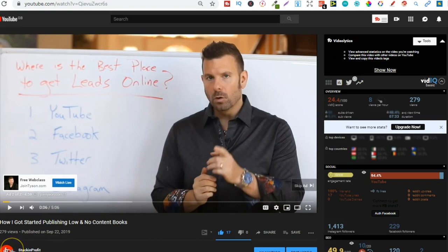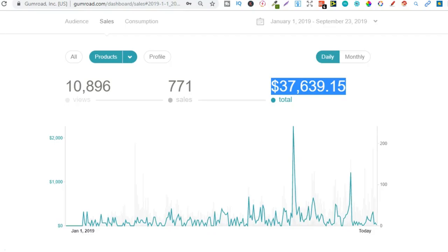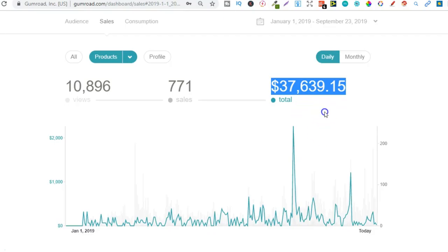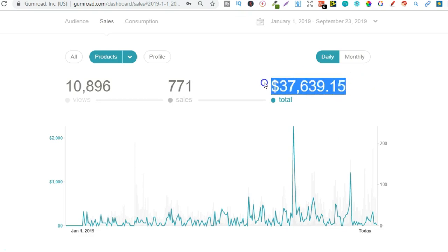Because what I've done here, where I've created a following and then created products to match that audience, anybody could do. Anybody can generate this kind of income if they're willing to put in the work, build an audience, provide value, and build that relationship as well. And it can basically be done in any single niche. You could do this around a topic that you're really passionate about.